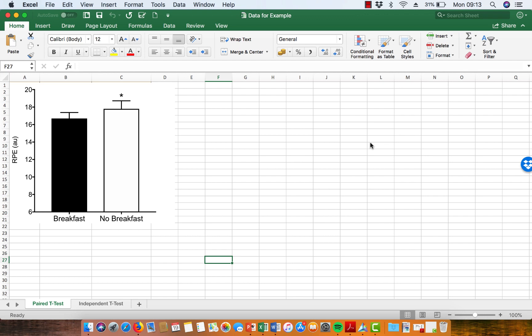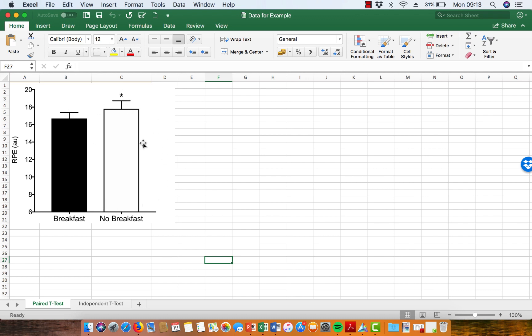We're looking at the figure that I've made in Microsoft Excel here, and the figure shows the difference, using a bar chart, in RPE, so that's perceived exertion, during exercise when you've had breakfast or if you haven't had breakfast.